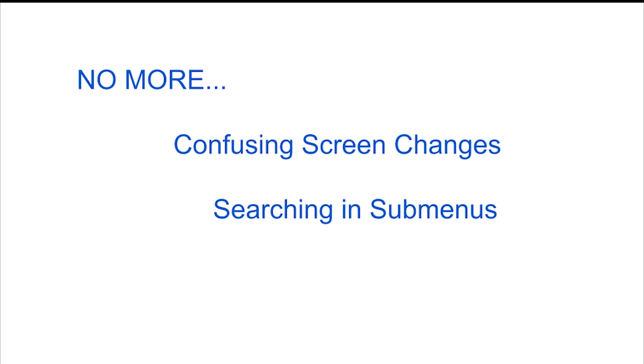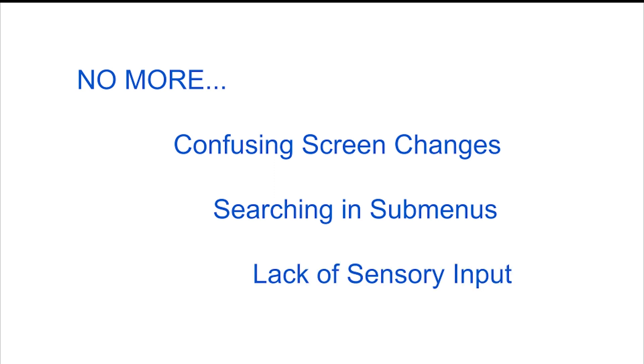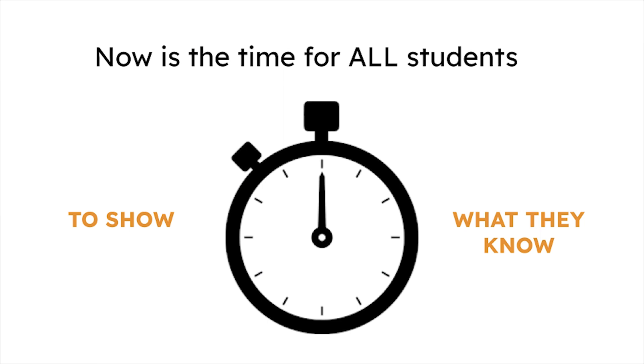No more confusing screen changes, searching in sub-menus, or lack of sensory input from on-screen keyboards.